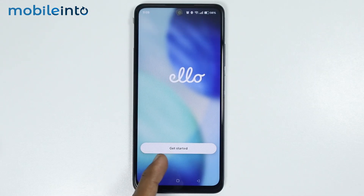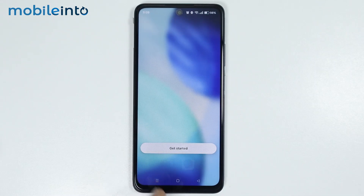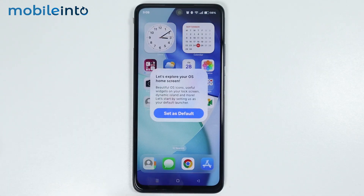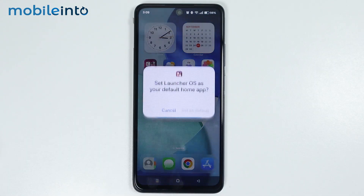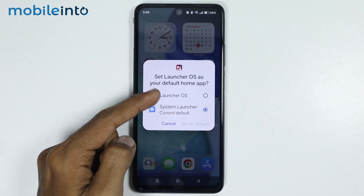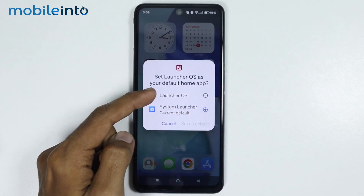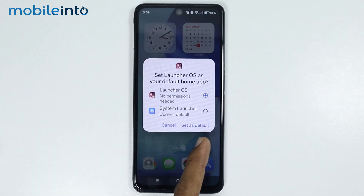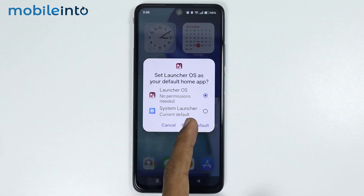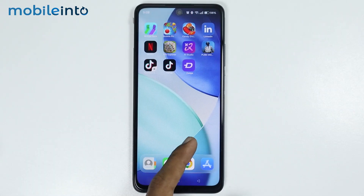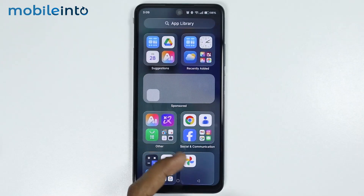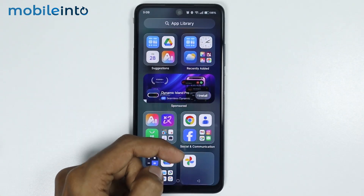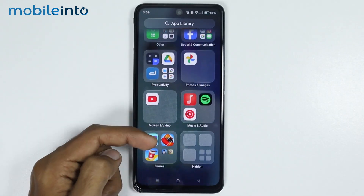Now just tap on Get Started. Then tap on Set as Default. From this pop-up menu, just select Launcher OS. Then select Set as Default. Now as you can see, we have successfully set iOS launcher on our Oppo phone.